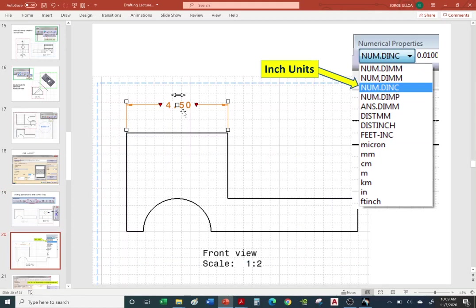Let's talk about dimensions. In CATIA, depending on which version you downloaded — English, French, Mandarin/Chinese — your dimensions will most likely default to feet and inches. When you go work for a company, everything will already be set up with a drawing template for millimeters and one for inches.